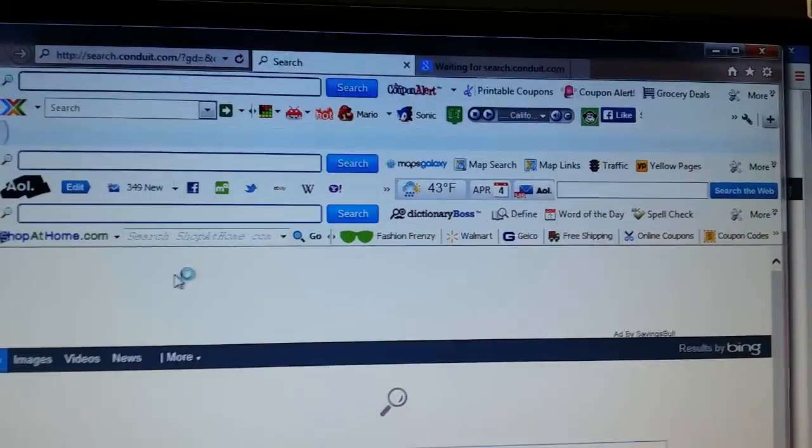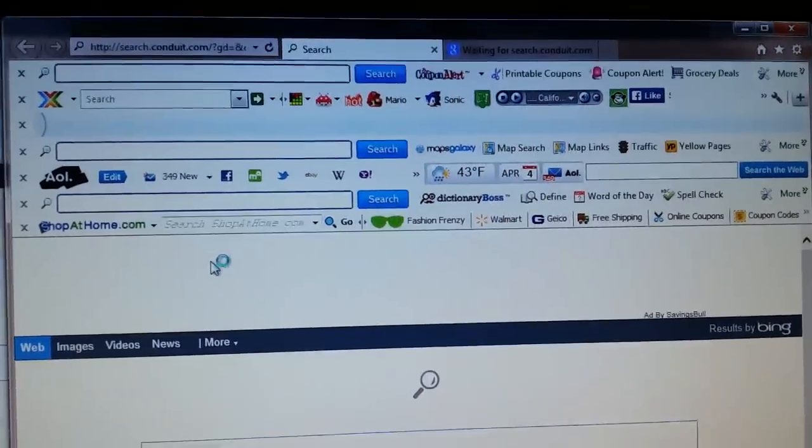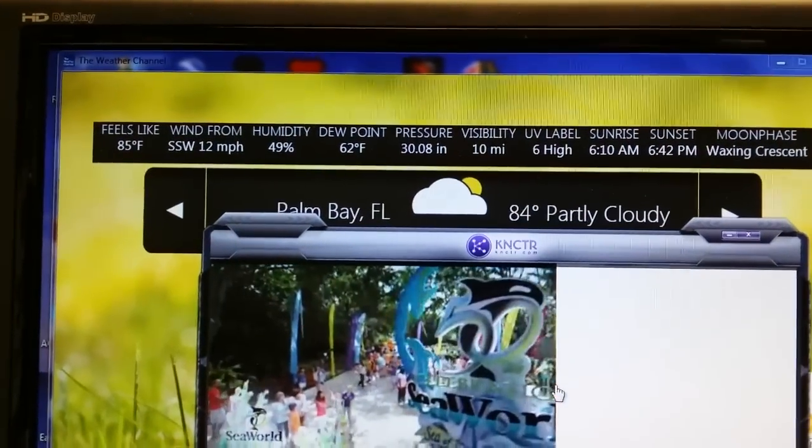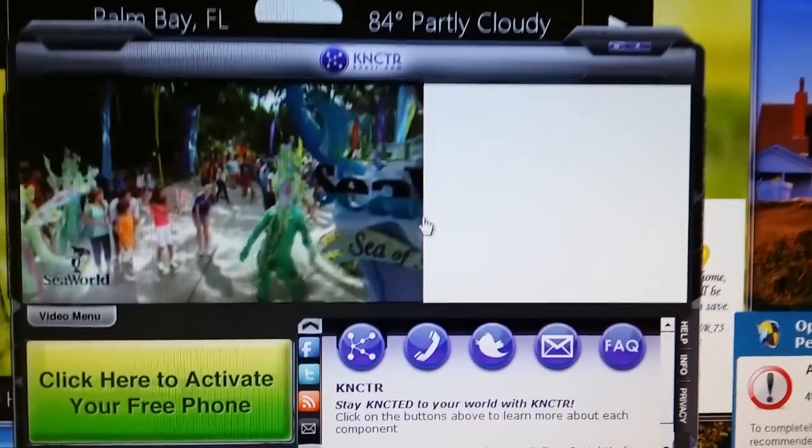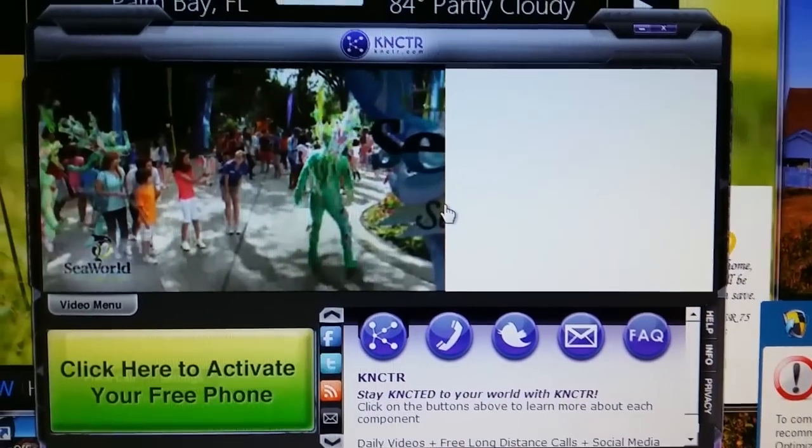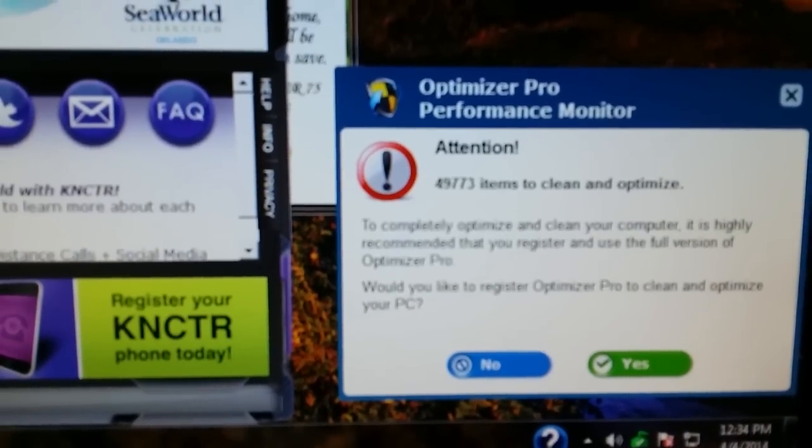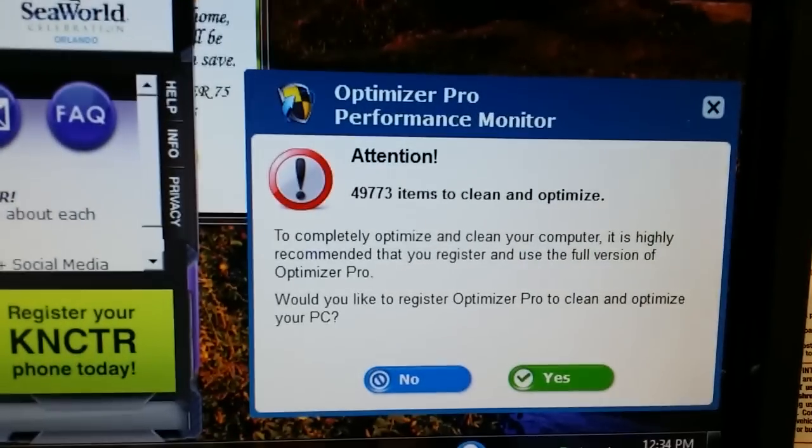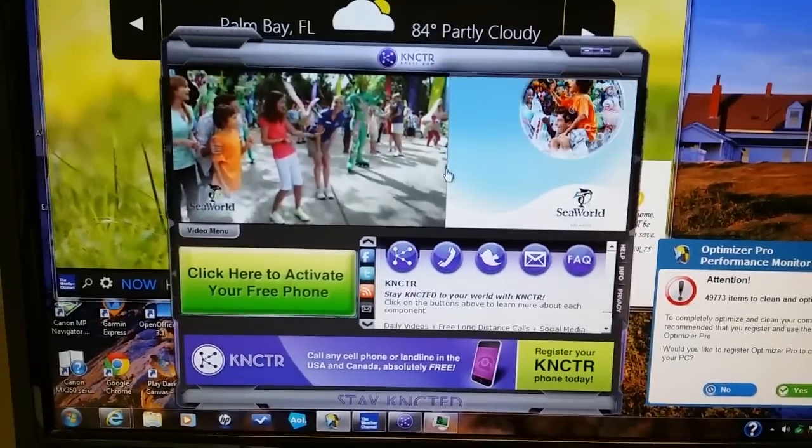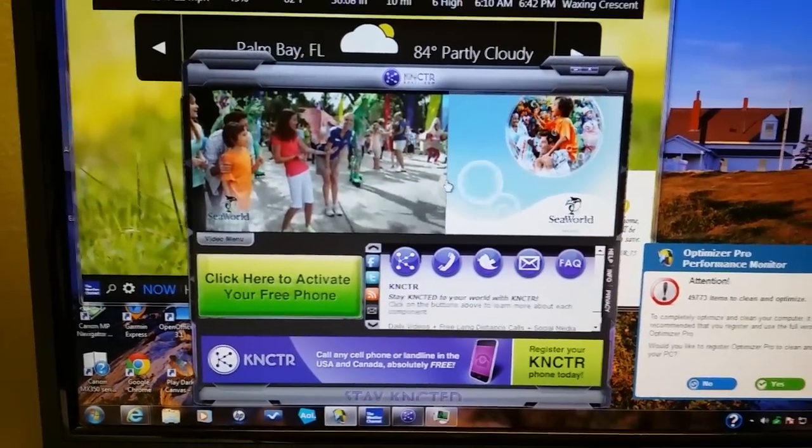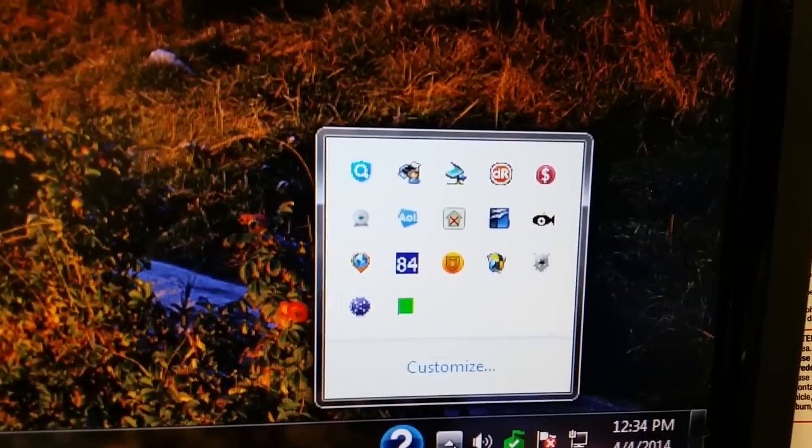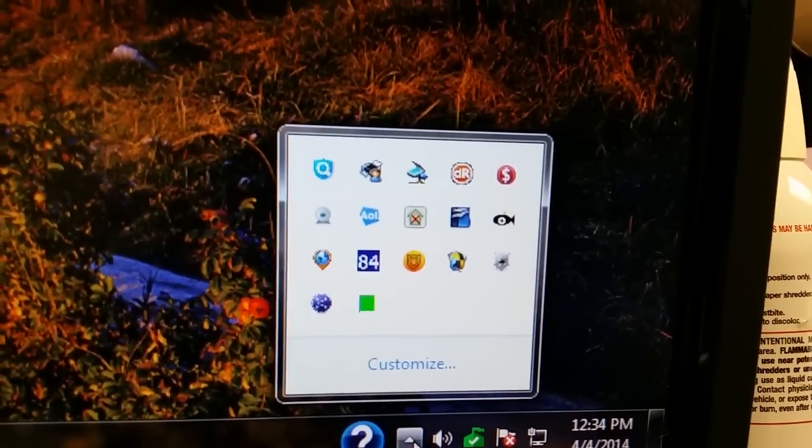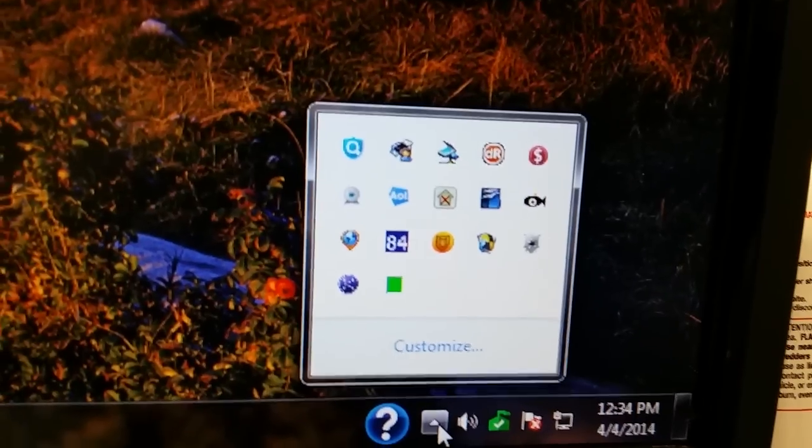Would you like a few toolbars with that Internet Explorer? Good lord, it's like half the page is toolbars. On the desktop we've got Weather Channel, Kinsinger, and Optimizer Pro trying to get us to clean and get rid of some junk with a paid program that we don't want to buy. This thing I'd consider host with an adware/malware infection.